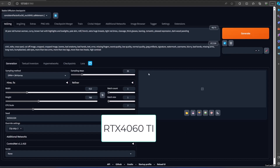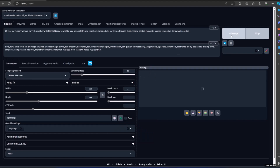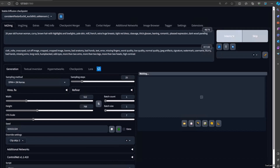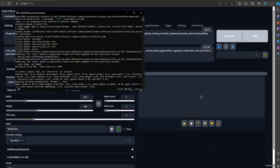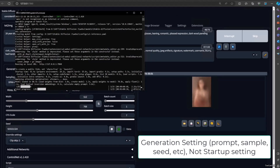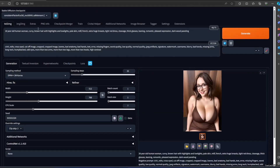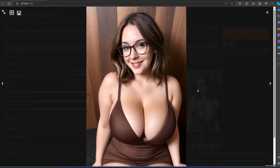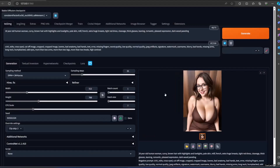So this is the RTX 4060 Ti — we're going to create an image here, and on the other hand we're also going to generate here on the 1660 Super. Going to see which is faster. All the settings are the same. It's using these models. It processed in just three seconds for the 4060 Ti.